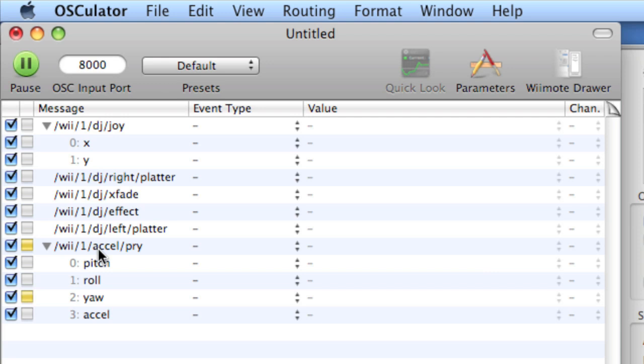This formatting scheme, or this naming scheme rather, was composed by the creator of Osculator, and so it might be a little bit different on another piece of software, like GlovePi. But the way in which you're going to parse this message in PD is the same.